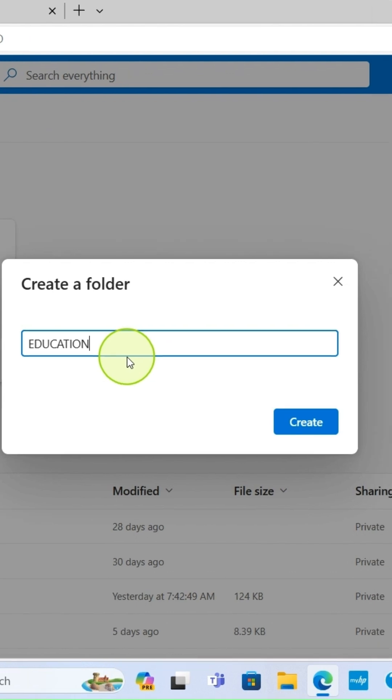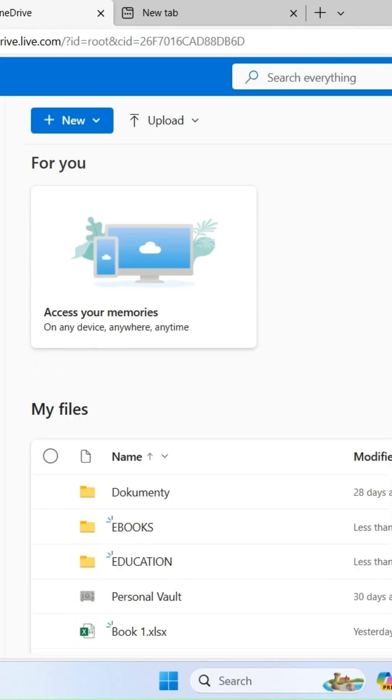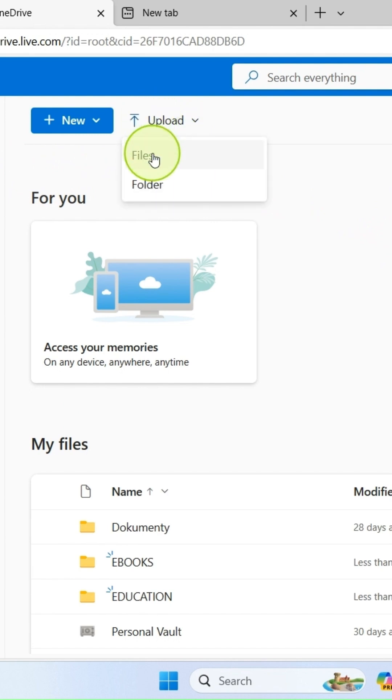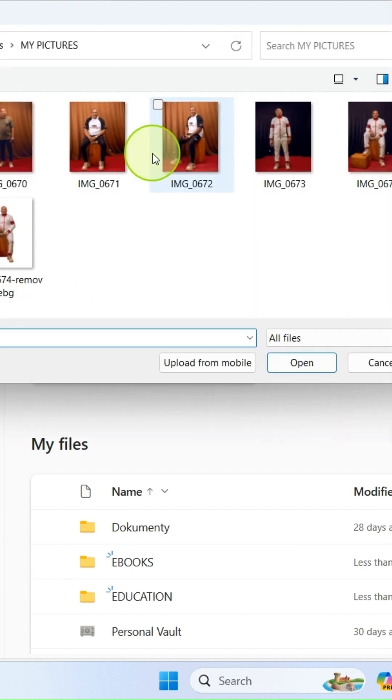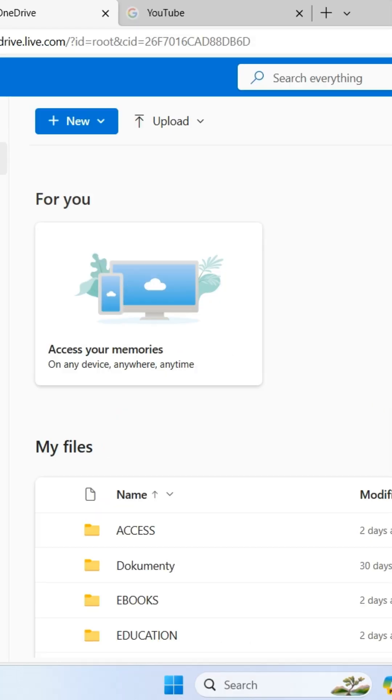Let's say I want to upload a photo on OneDrive. What you need to do is click on upload, select files, click on that, and click on open to upload.